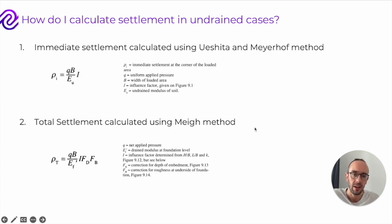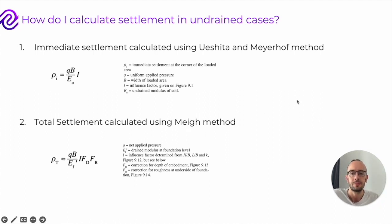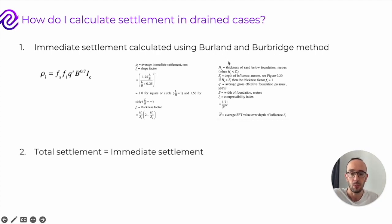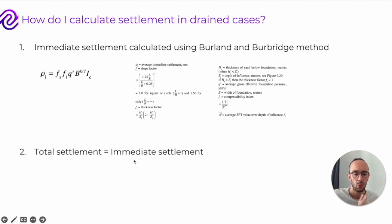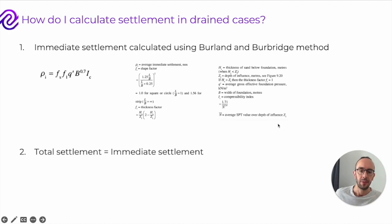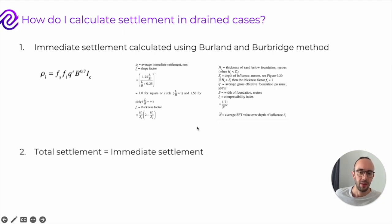For total settlement, there are various methods available, and the method used in the calculator on Sybil's AI is the main one. Drained analysis is slightly different — you can calculate immediate settlement using the Burland and Burbidge method, which uses correlations on geometry and ground parameters. With drained analysis, water isn't trapped in the ground so it's released instantly for materials like sands and gravels, meaning total settlement equals immediate settlement.